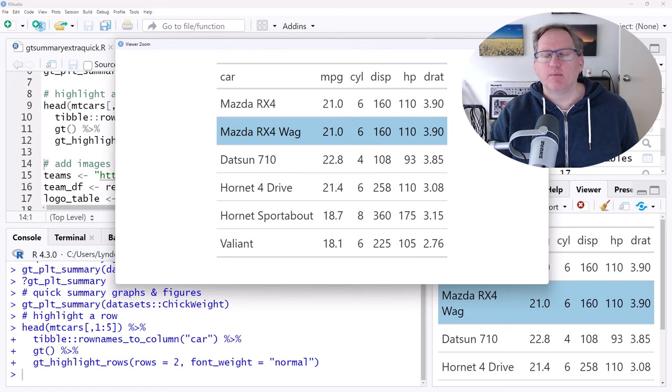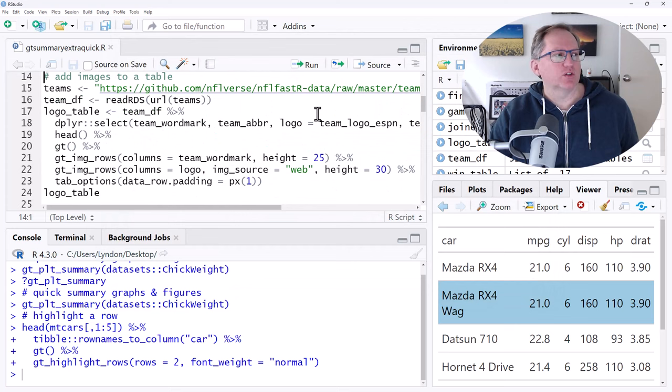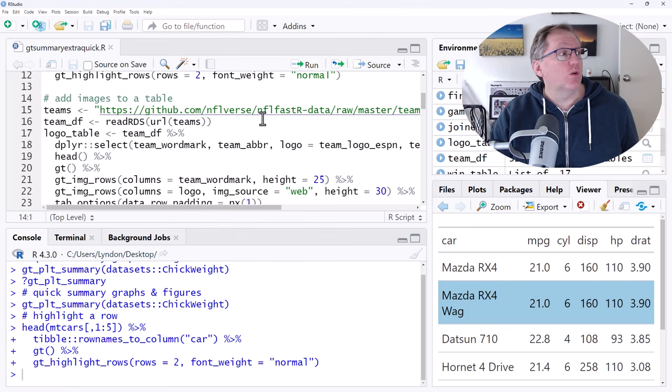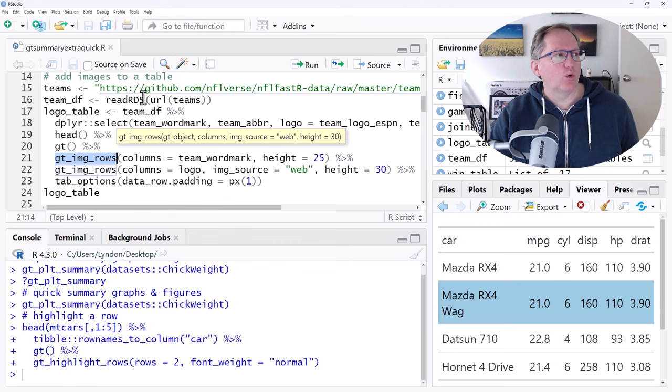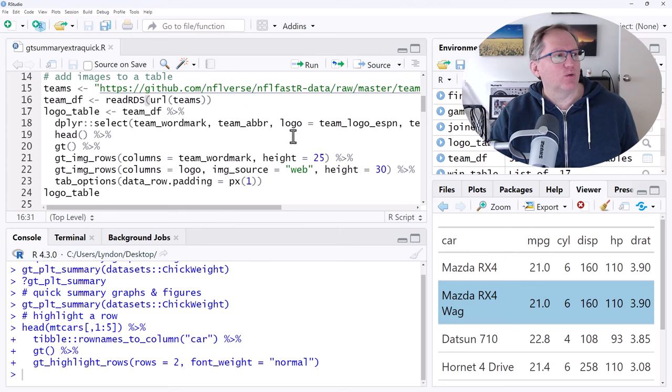Another one which is quite cool and I haven't come across before is the ability to add images to a table. So this is really, really helpful and is not as kind of universally present in other different packages and functions that will do tables. So the main function that's doing this for us is this GT underscore IMG underscore rows. And basically it will be able to take images. And so we can have them local or we can be pulling them off a website, like what we are here. And we can add them.